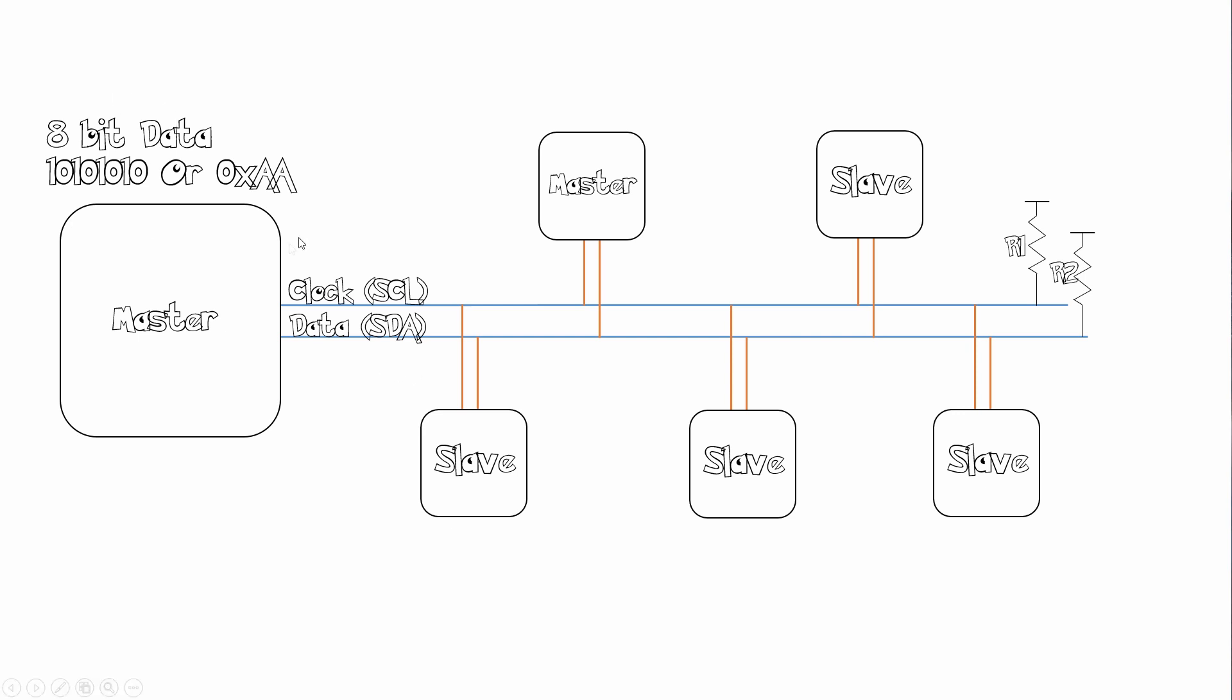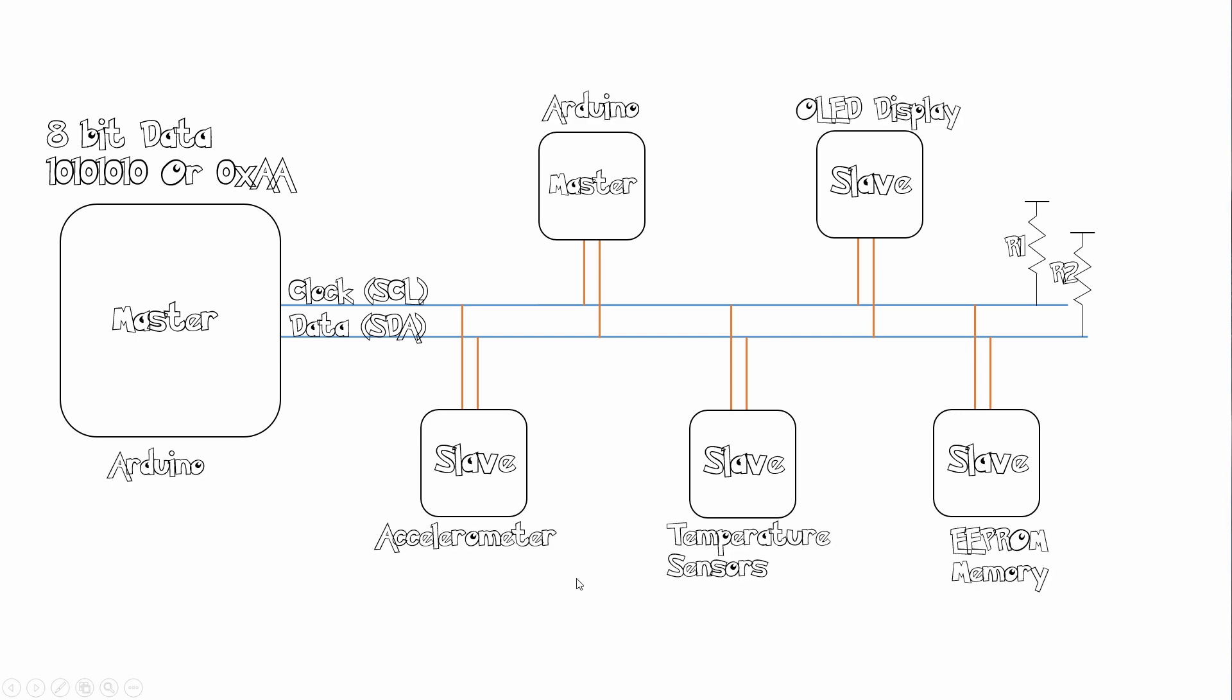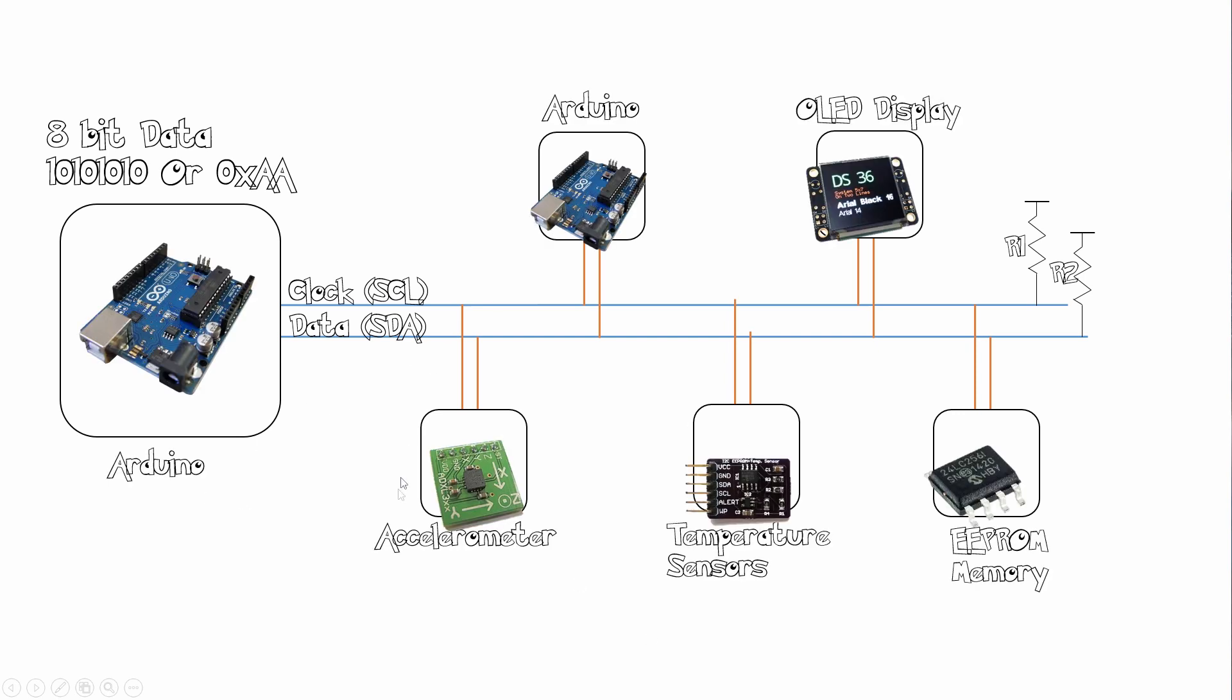So now we can send our eight bit data to any one of these devices. These devices can either be like an Arduino, an accelerometer, temperature sensor, EEPROM memory or an OLED display. There can be a variety of peripherals on the same bus. And this makes I squared C really versatile and flexible.